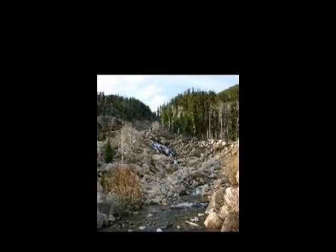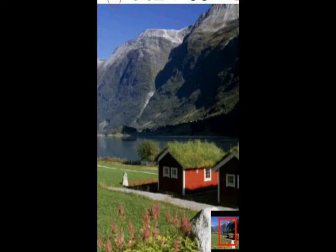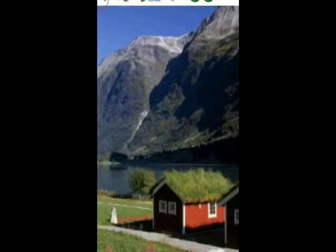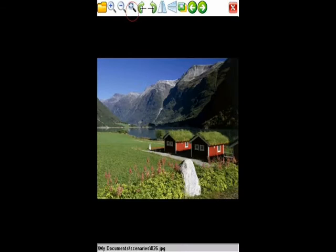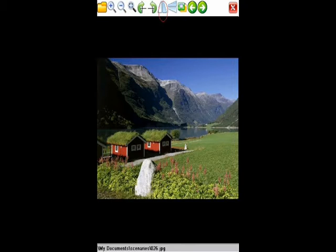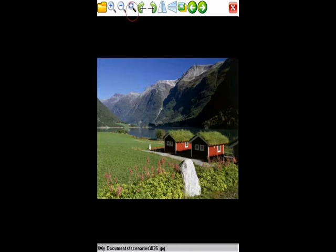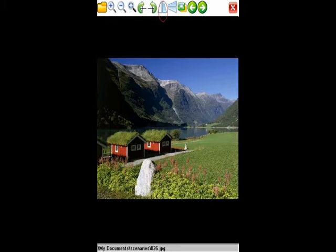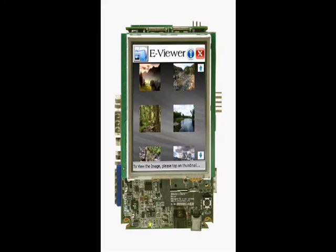This video introduces the e-image viewer application developed by econ systems. The e-image viewer addresses the most common requirements for viewing images and is aimed at being a default image viewing application for Windows CE and Windows Embedded Compact devices. Let us now have a look at the procedure to install this e-image viewer application.